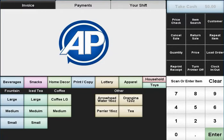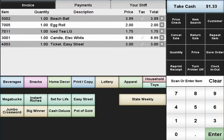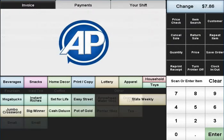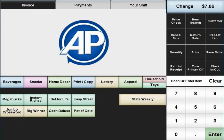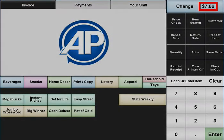If the payment you applied was less than the amount due, the transaction will stay open and the balance due will be displayed. If you tendered the exact amount or more than the amount due, the transaction will be completed and the change will be displayed.